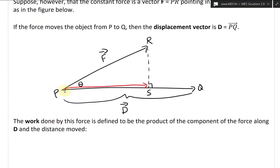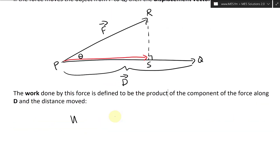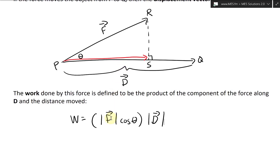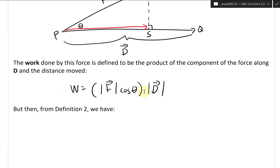The work done by this force is defined to be the product of the component of the force along D and the distance moved. In other words, work equals the magnitude of the force vector times cosine of the angle — to get the component along PQ — multiplied by the distance traveled.